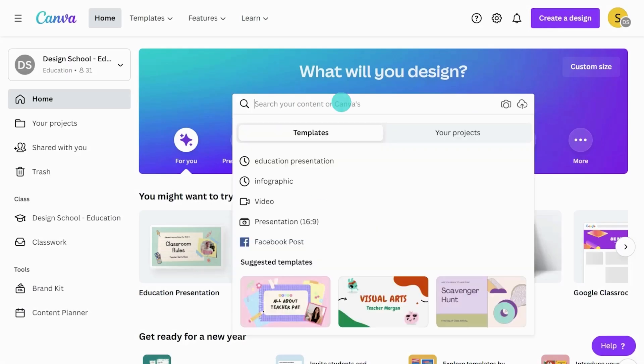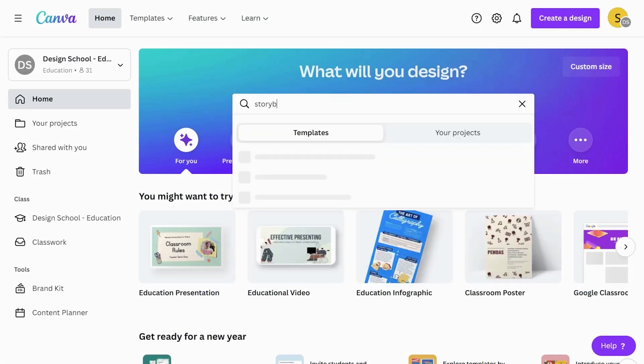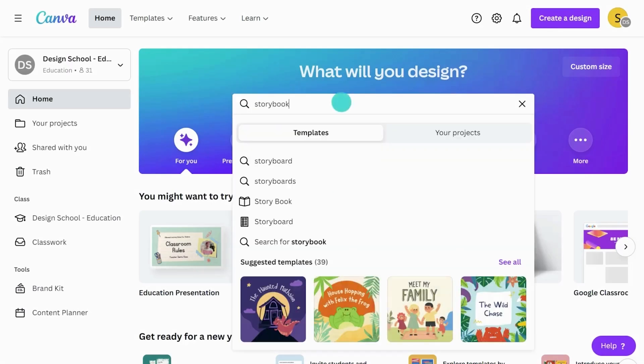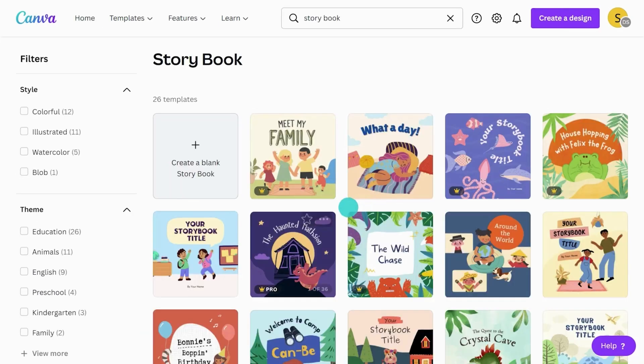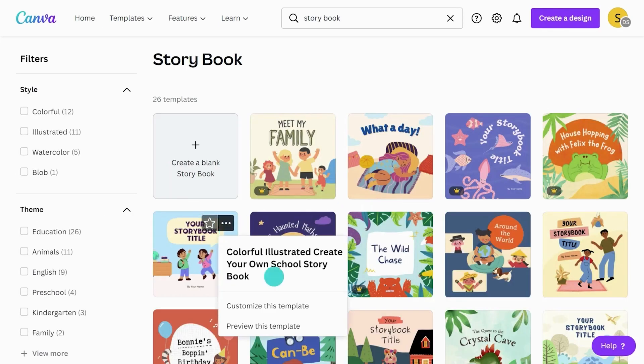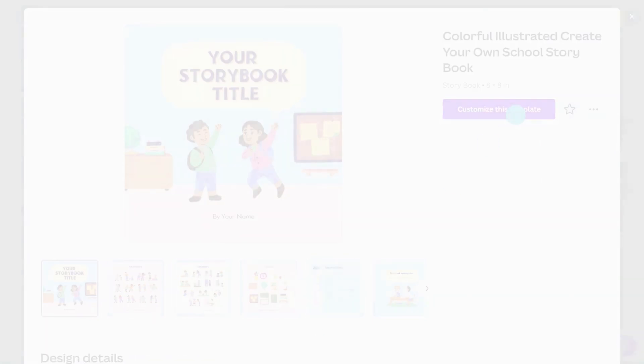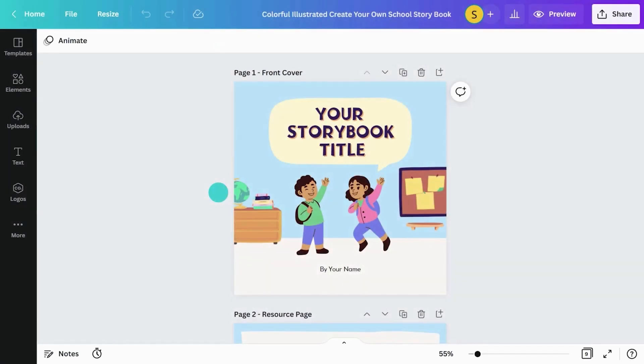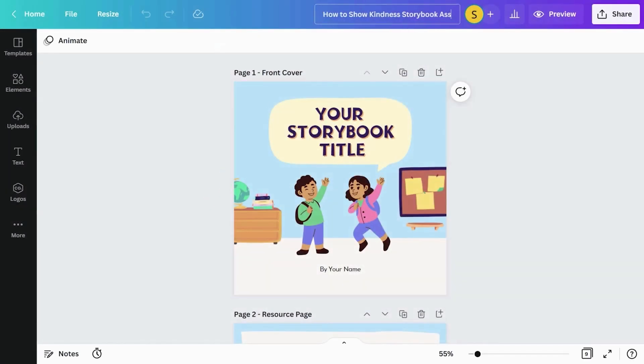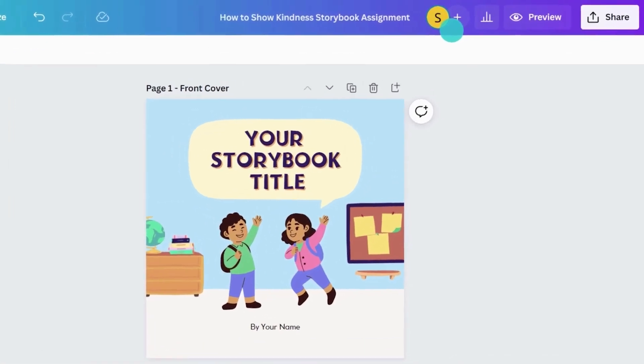Begin by searching for storybook templates. Let's choose this one. When you are ready to assign the template to students, rename it and publish it to your class here.